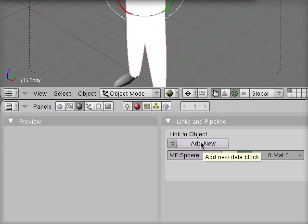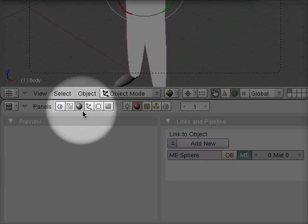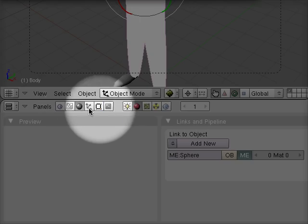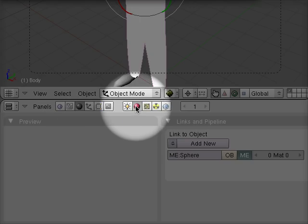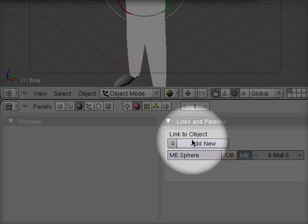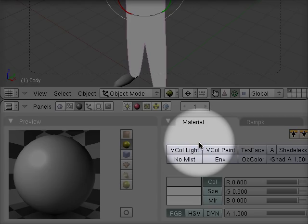So to do this, note that I have the shading button selected and within that I'm looking at the material buttons. And now I'm going to go over here and under links and pipeline I'm going to add a new material.